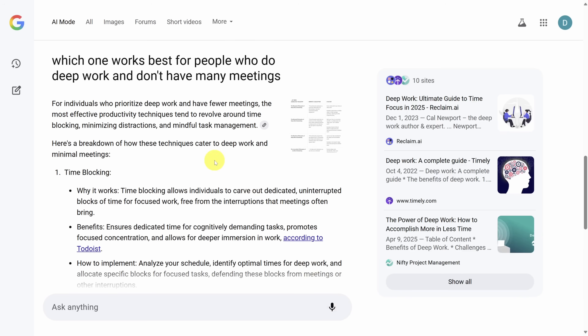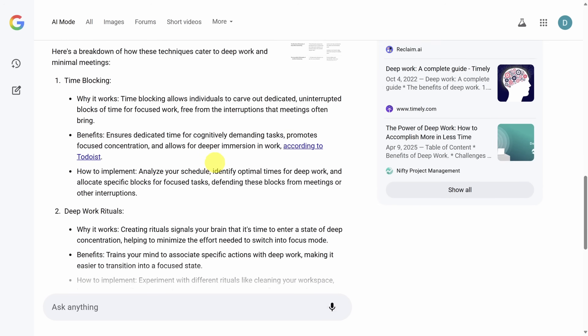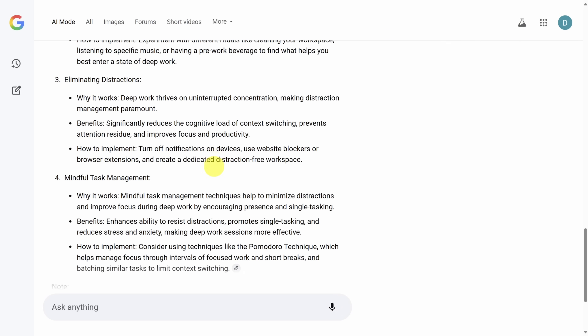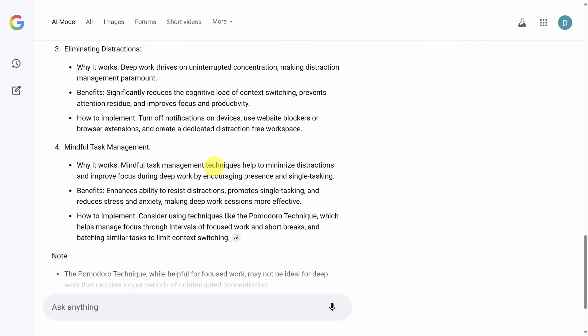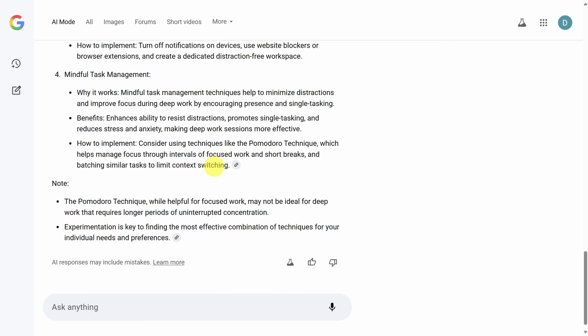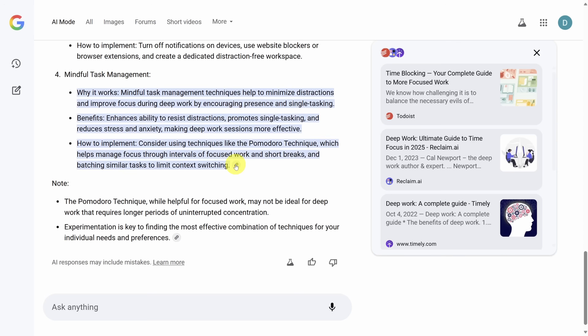Once it finishes, you'll get a one to two page summary of all of that research. In this summary, you'll notice a couple of link icons in gray circles — these are citations. Click any one of them to view the original sources the AI pulled from for that part of the answer.